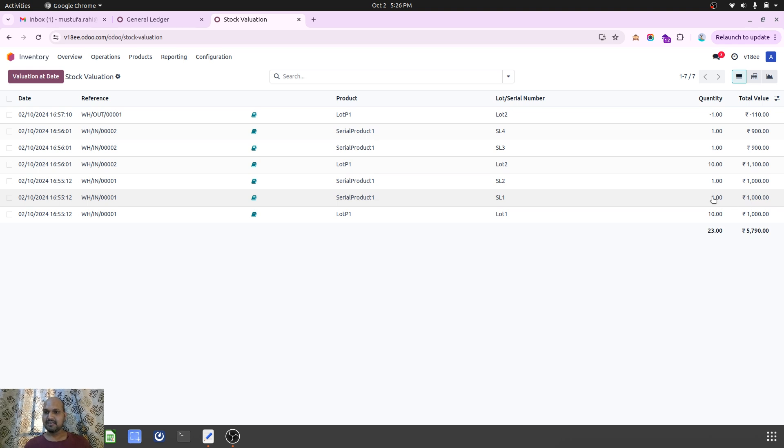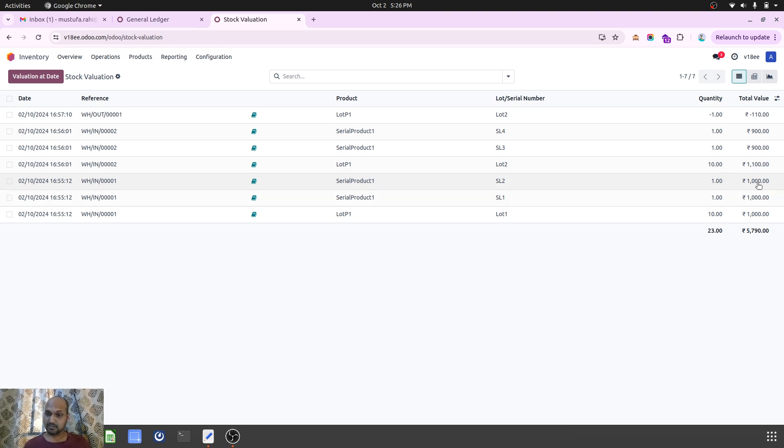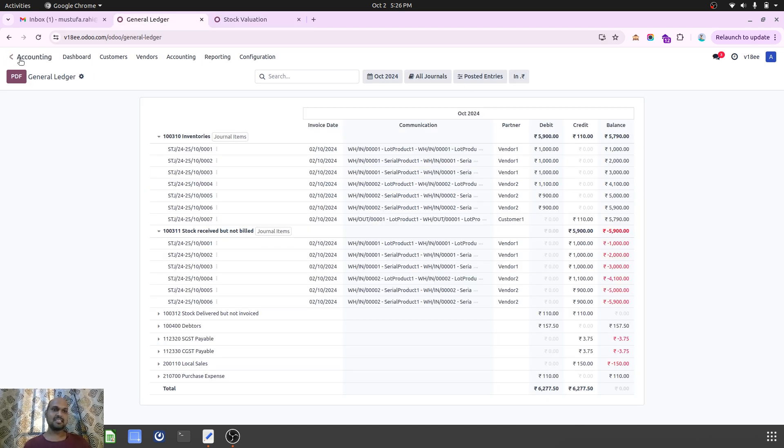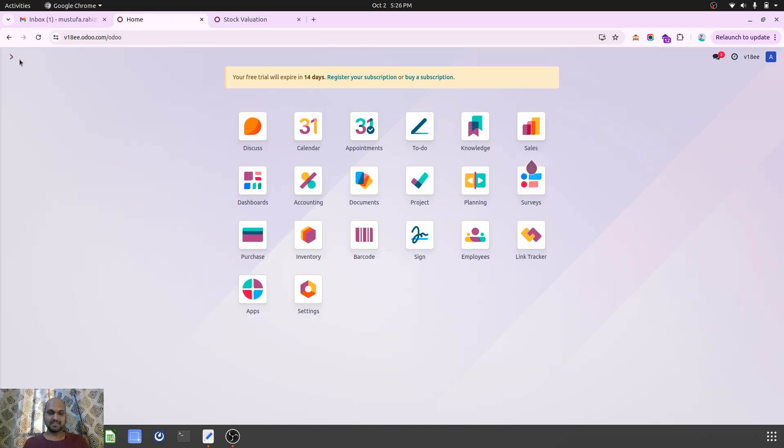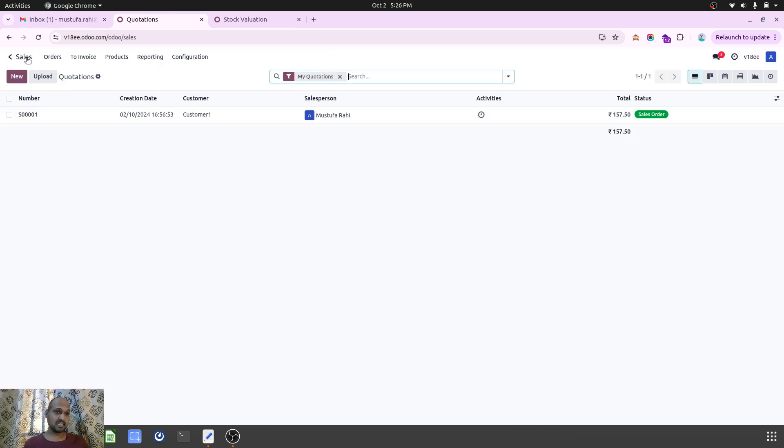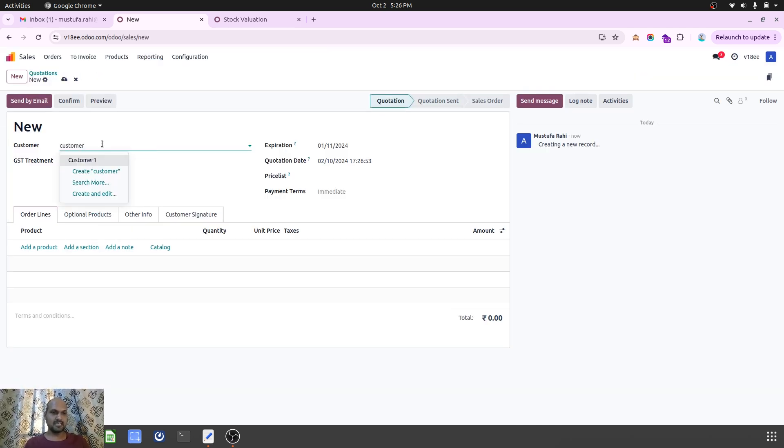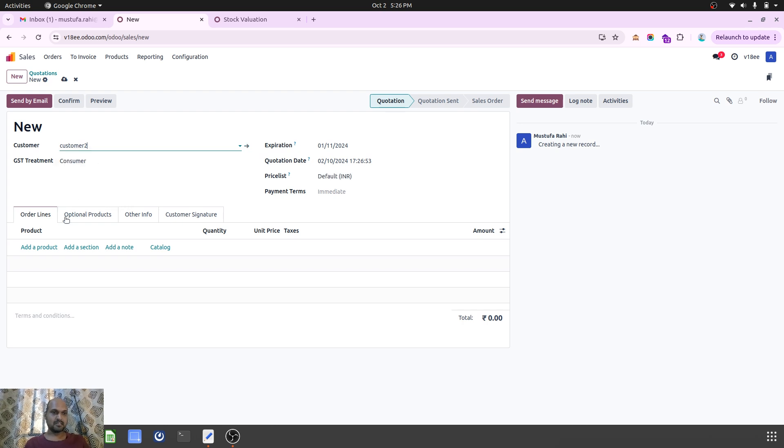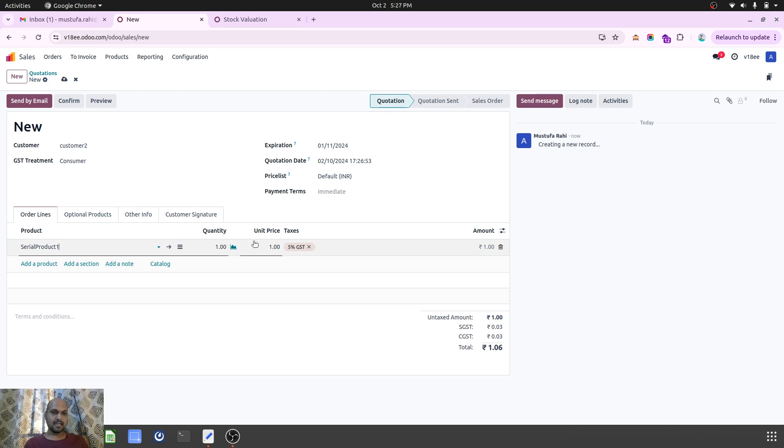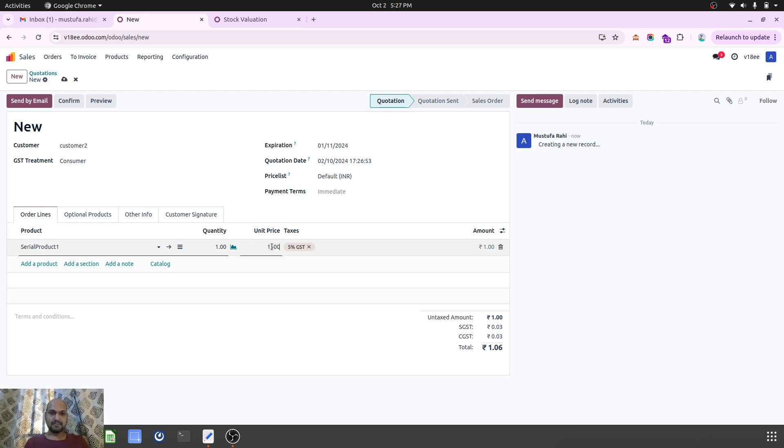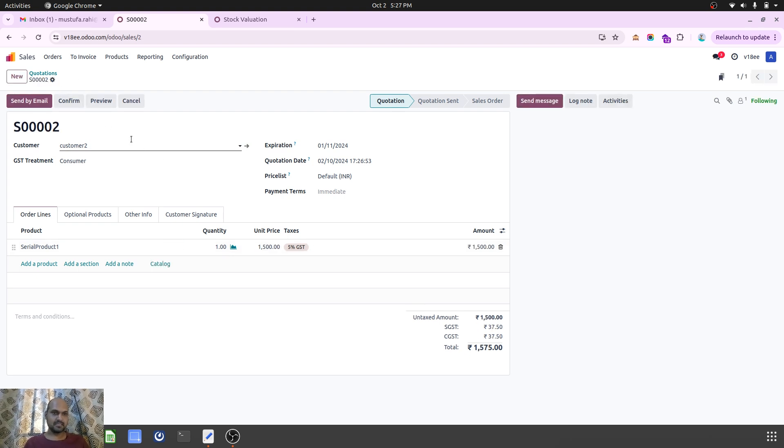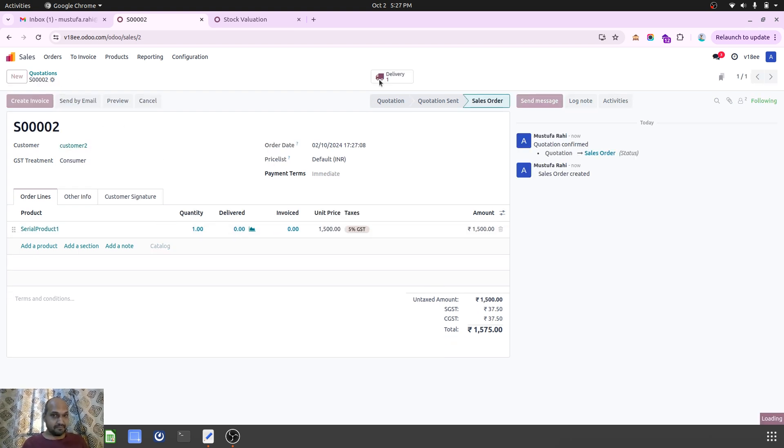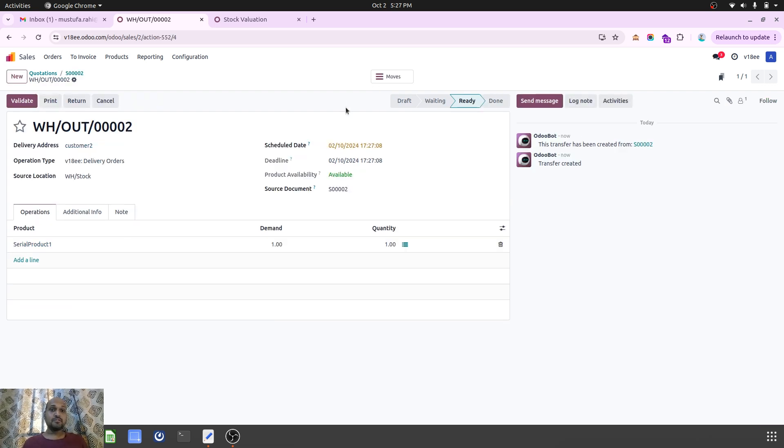Now let's see real-time how it works in Odoo. I have enabled Anglo-Saxon accounting, so when I create the customer invoice it will appear there. I am selling my serial number product to my customer. I am selling one unit at, let's say, 1500 Indian rupees. As soon as I confirm, by default Odoo will reserve the stock from SL1.